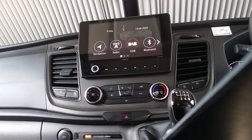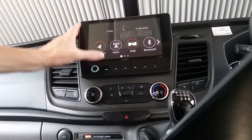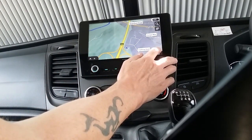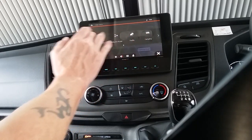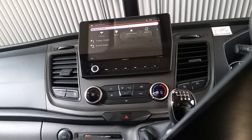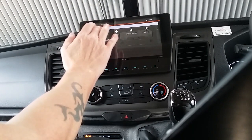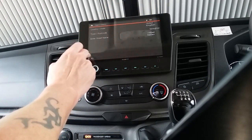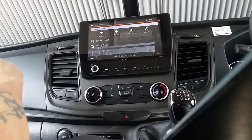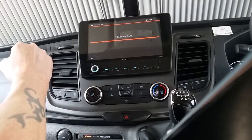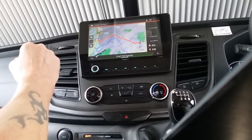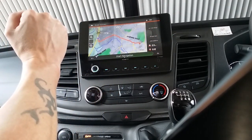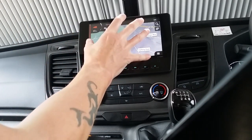Starting with the satellite navigation: to input a route, just press this button here. Hit new route. It will always remember your previous journeys. If you want to input a new one, just hit address and then change country if needed, enter town or postcode and street name. It will then bring up the route and show there are no traffic warnings. The route is now programmed in.